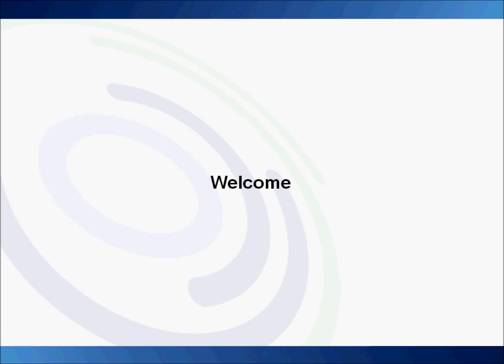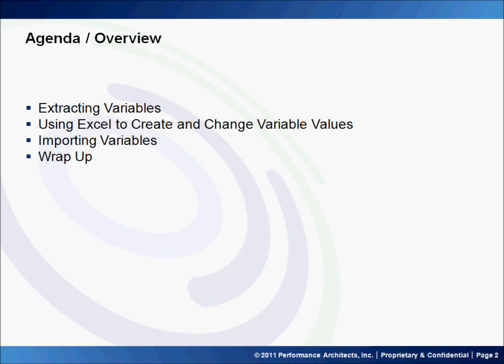Hello, my name is Robert and welcome to Performance Architects how-to. In this how-to, we will be discussing how to quickly and easily migrate and add new variables to an Essbase cube.